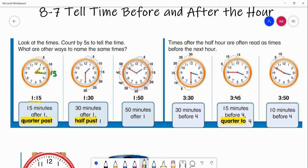Our next one is 1:30. Our minute hand, the big hand, is at the 30 and our little hand is at the one, so we say 1:30, or 30 minutes after one. You can also say it's half past one, because the minute hand is halfway down — it's in the middle. So 2:30 would be half past two, and 3:30 would be half past three.